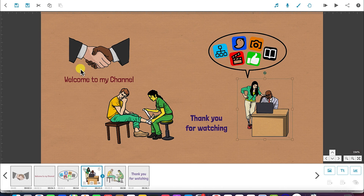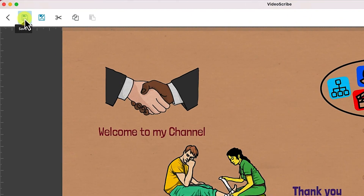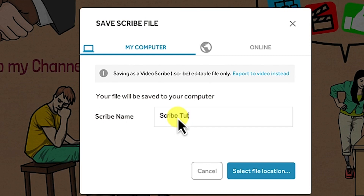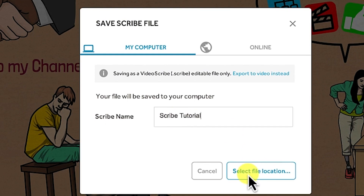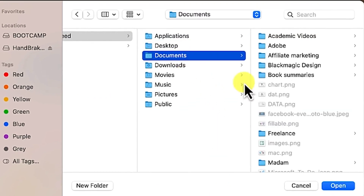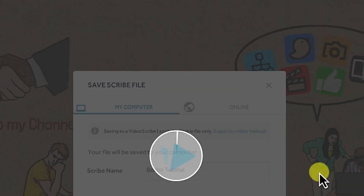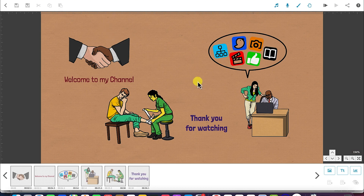Let's try to save the project before something happens and we lose it. You can come to save project, click on save, and specify where you want to save it — on your computer or online. If you want to save on your computer, give the scribe a name, for example 'scribe tutorial', select the file location, and save. Now we have saved the project and can continue with the work.